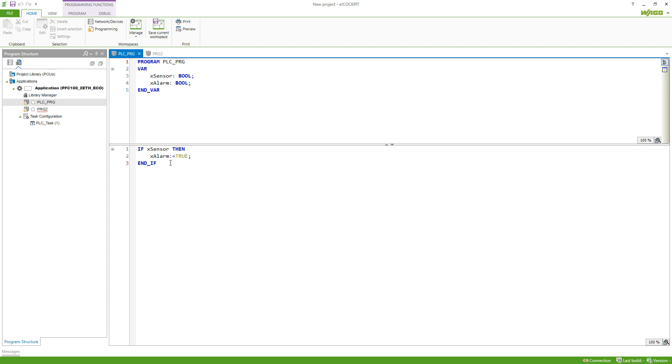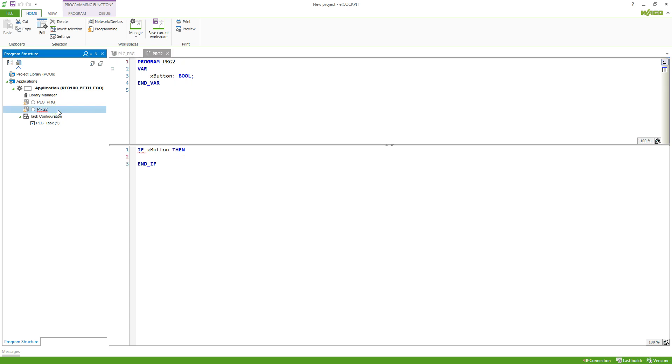to true as well. In the second program I want to disable this alarm, so set the variable to false whenever a button is being pressed.